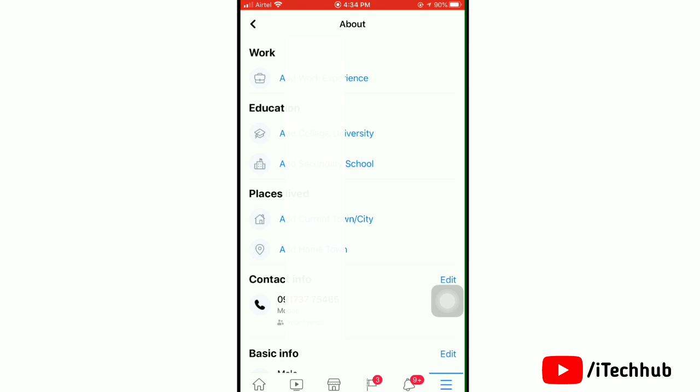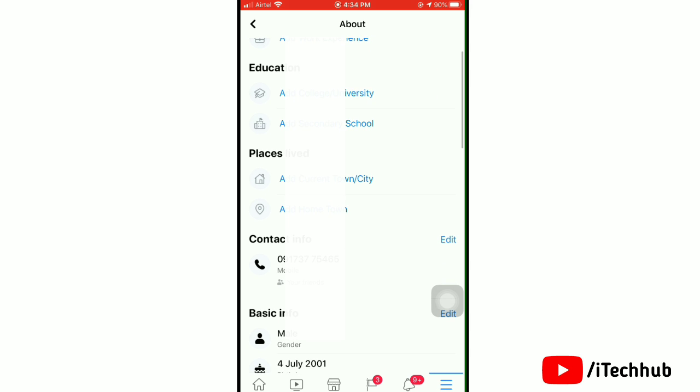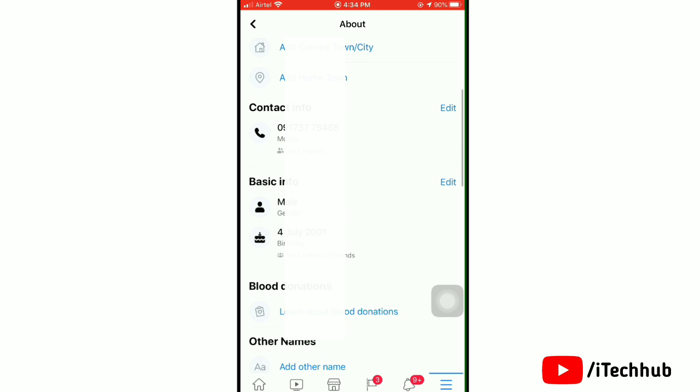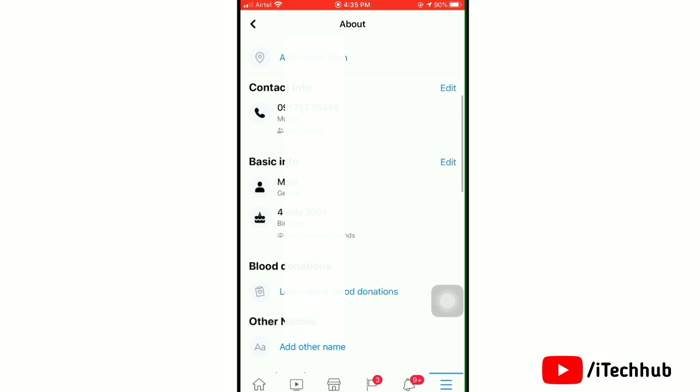Here scroll down and tap on edit under your basic info. This would open up your basic info.